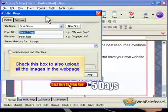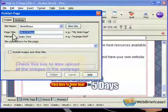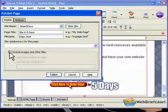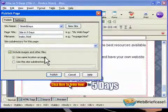Check this box to also upload all the images in the web page. Then click on Publish.